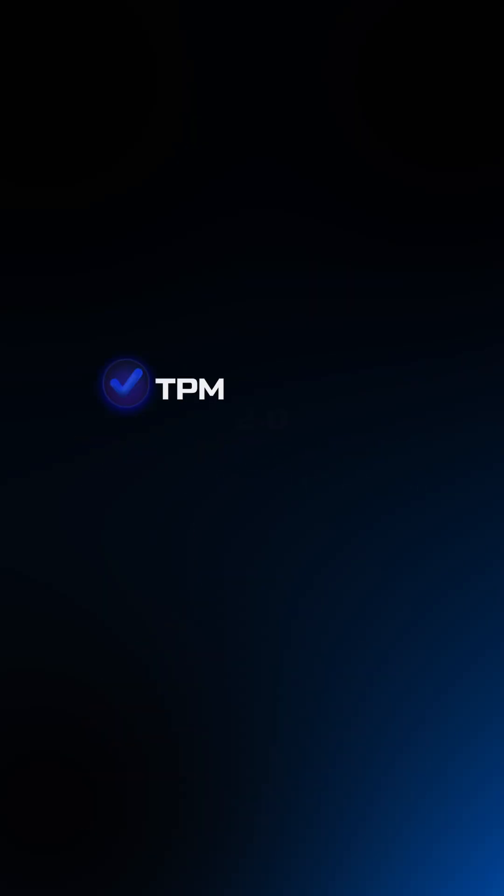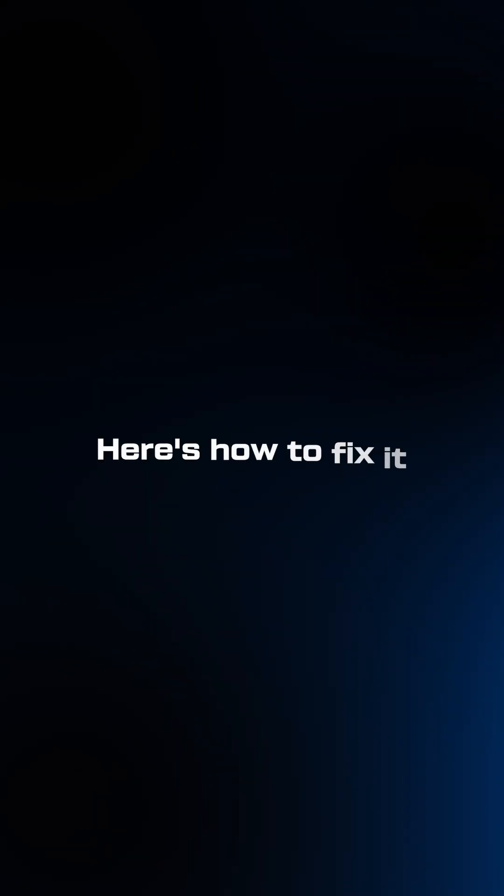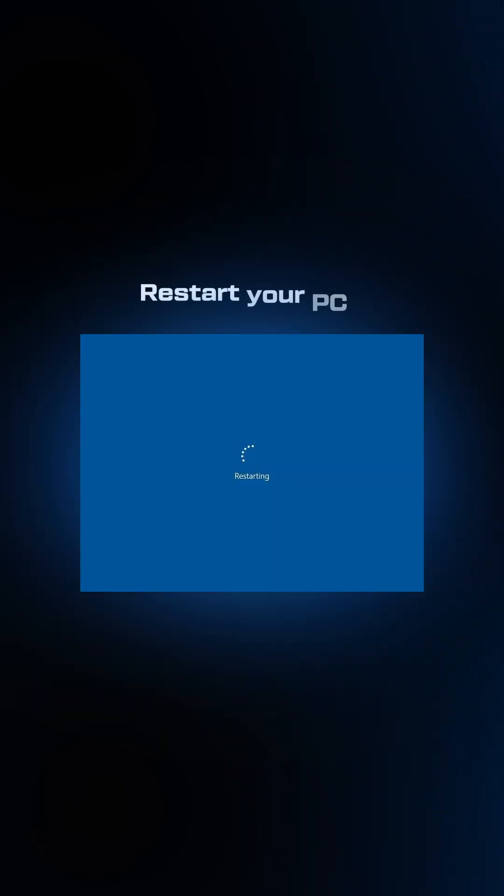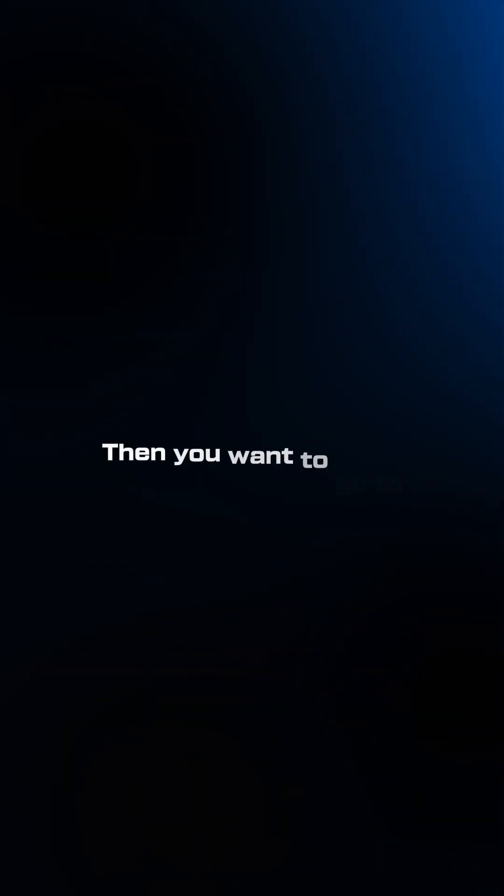BlackOps 7 won't launch without TPM and secure boot enabled. Here's how to fix it in 60 seconds. Restart your PC and spam delete during boot.